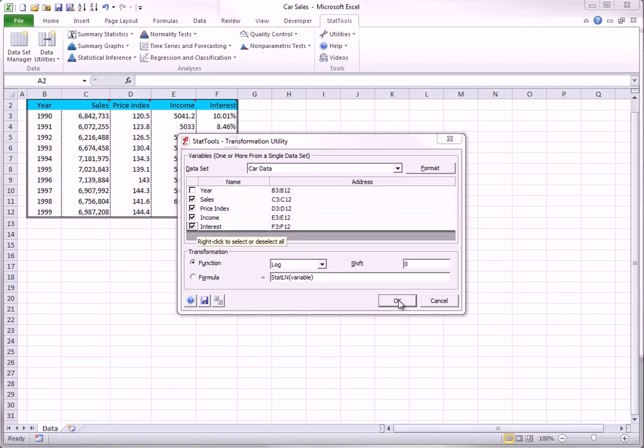The Shift is added to each value before performing the transformation. For example, you might use this to make sure you don't take logarithms of negative numbers.